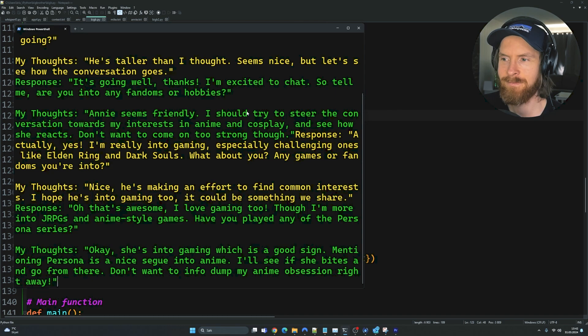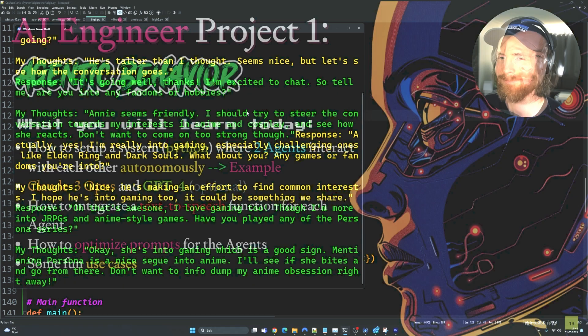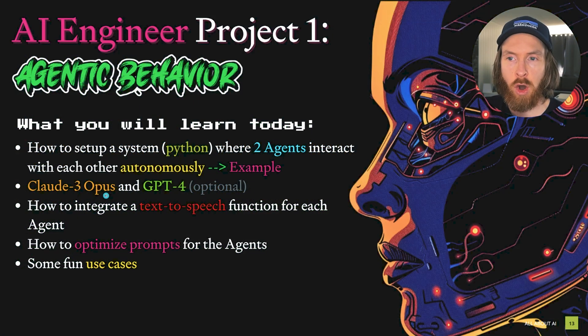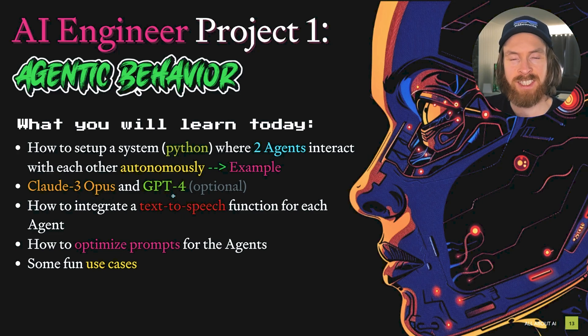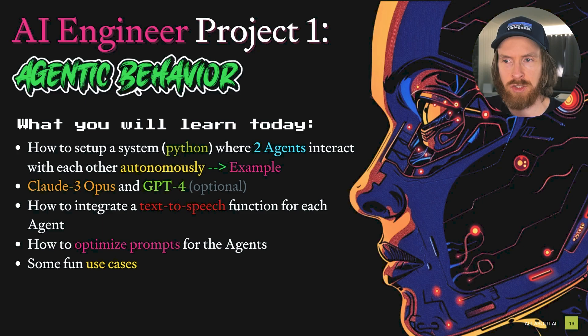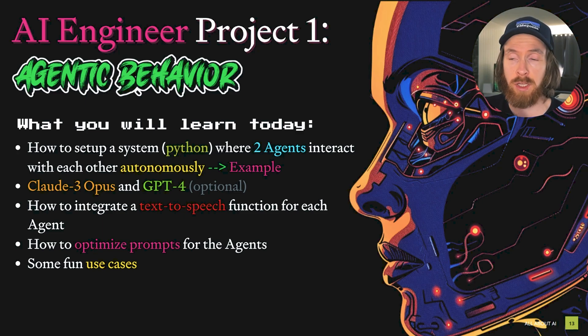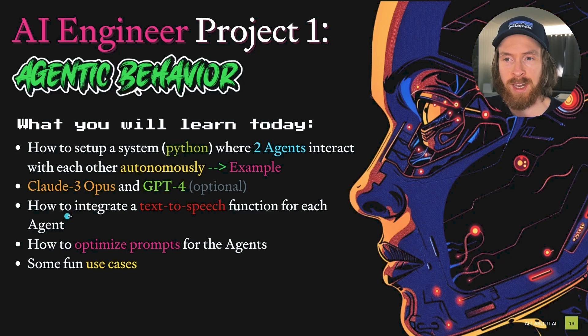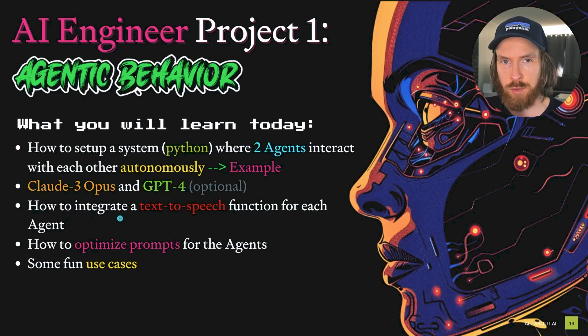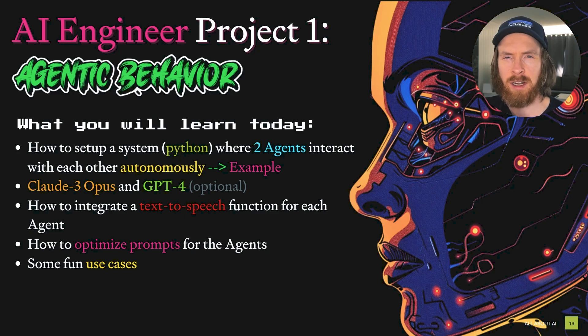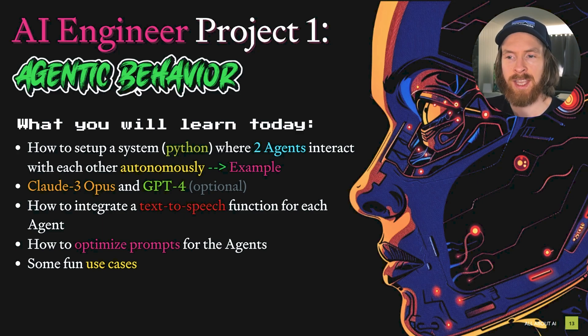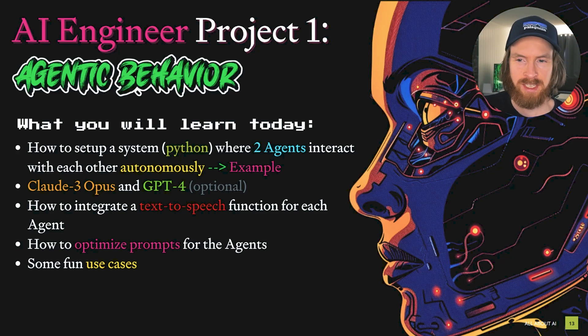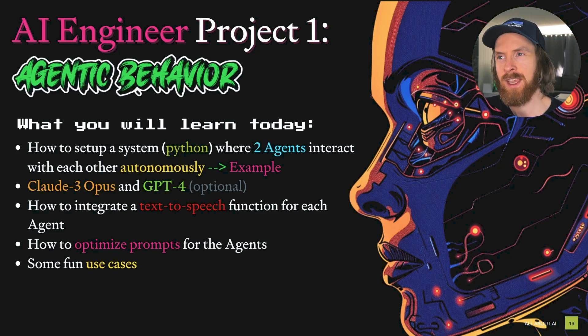So what you saw in my examples, I actually used Claude 3 Opus and GPT-4 to have this agentic conversation. But here you can pick whatever model that suits your style. You can use local models or whatever model you want. We're going to look at how to integrate the text-to-speech function for each agent and how to optimize the prompt for our agents.